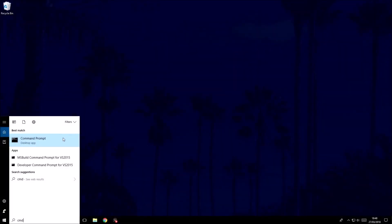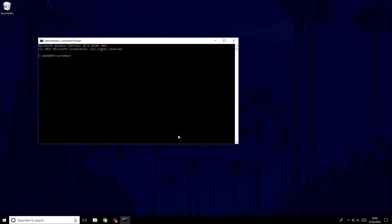To perform the next test, search for CMD, then right-click on it and choose 'Run as administrator'. Once in the command prompt, type in SFC /scannow with no spaces, hit enter, and allow the test to run.